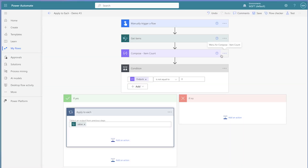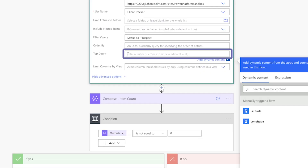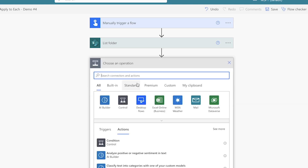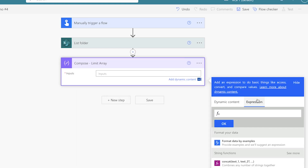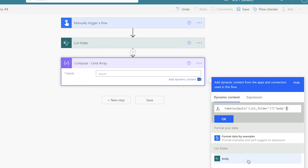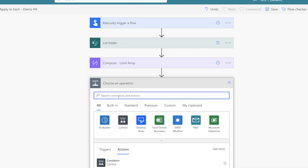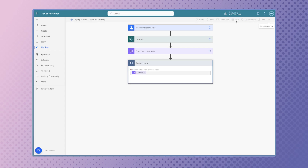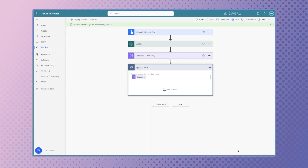When building flows that require an apply to each action, it's always a good idea to limit the number of items you are looping through. Reduce the number of items by using the top count field if it's built into your action. If a top count field isn't built in, you can use an expression to limit the number of items in your array. Use the take function and insert the array, add a comma, and insert the number of items you'd like to take from the beginning of the array. Add an apply to each action and insert the outputs from the compose action, then run a test to confirm it is looping through the number of items you specified.